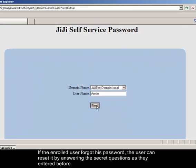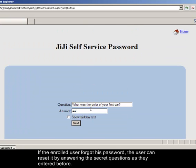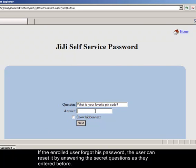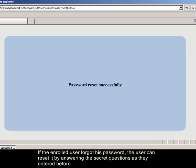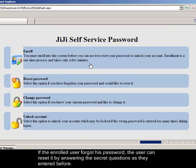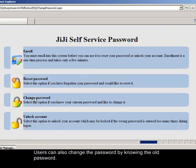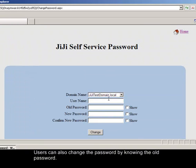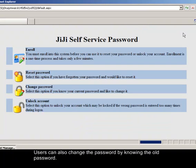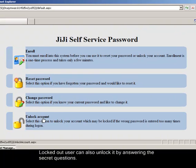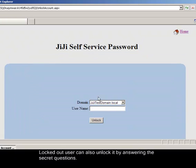If the enrolled user forgot his password, the user can reset it by answering the secret questions as they entered before. Users can also change the password by knowing the old password. Locked out user can also unlock it by answering the secret questions.